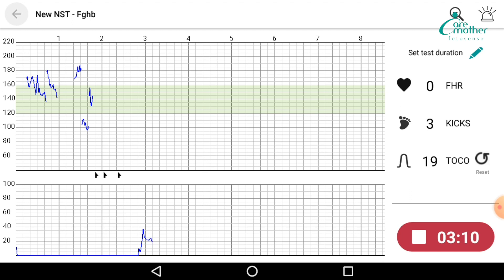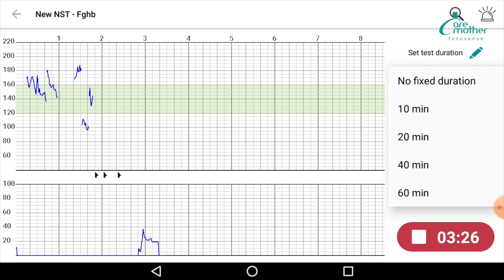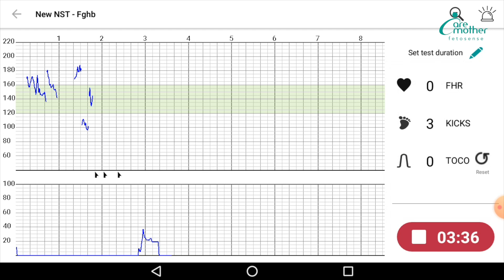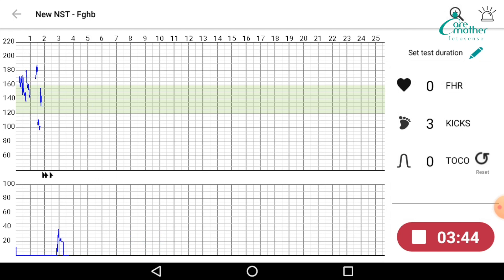If at any point you feel the TOCO is not right, you can click on the round button next to TOCO and it will reset the TOCO. Using the pencil icon, you can also set the test duration — it can be set to 10, 20, 40, or 60 minutes. If you are doing labor monitoring, you can fix it to no fixed duration. You can also maximize or minimize the scale of the test using the minus button to see more of the test on one page.